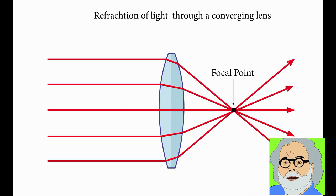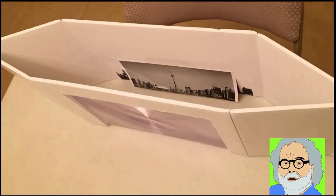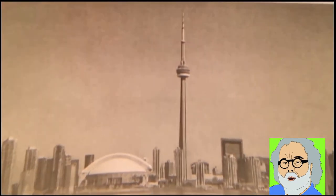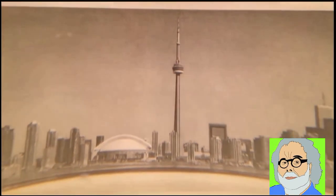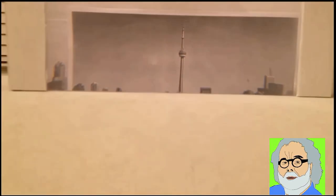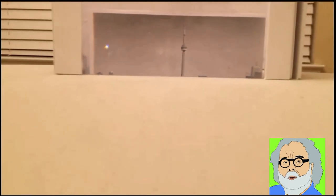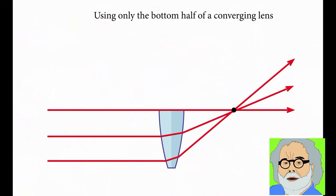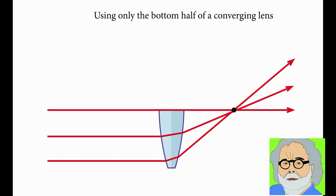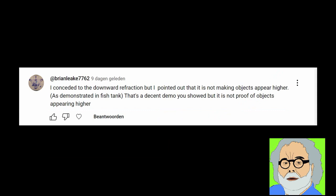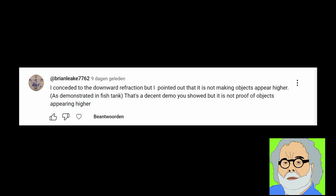Rob Skiba has caused a lot of misunderstanding by publishing demonstrations that use only the bottom half of the lens, making the light bend upward, something that happens in the atmosphere only very rarely. Brian Leakey has conceded that the light generally bends downward in the atmosphere and he is right.